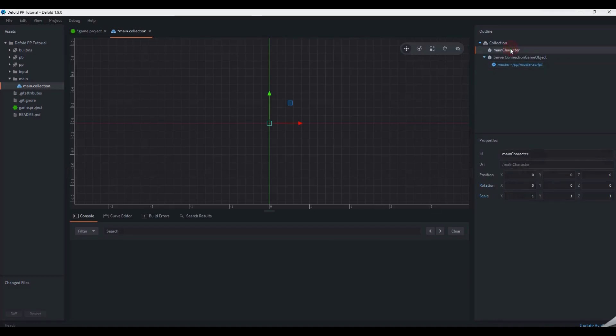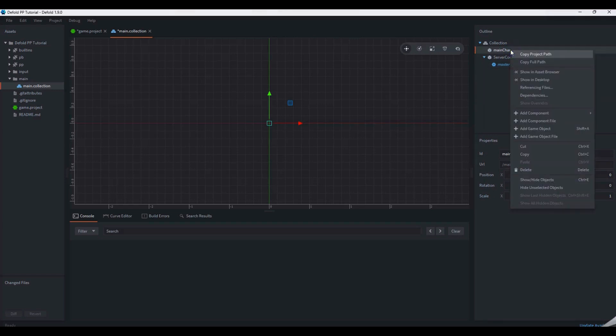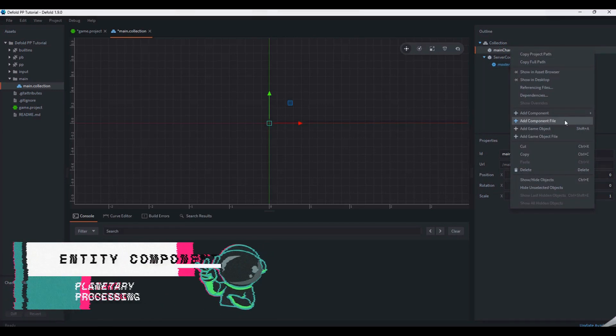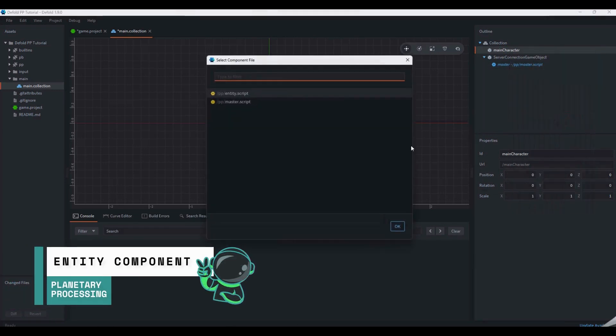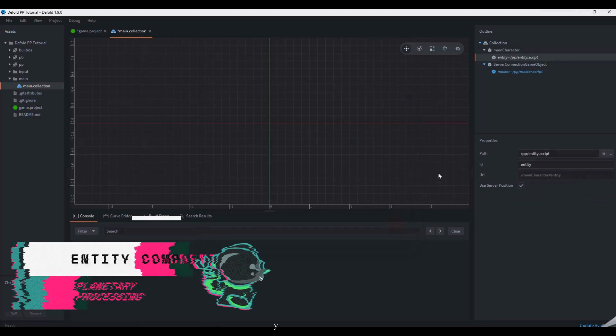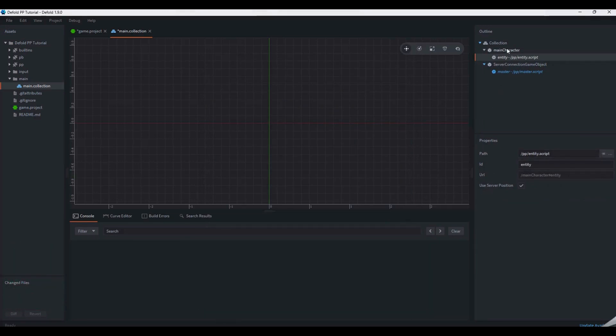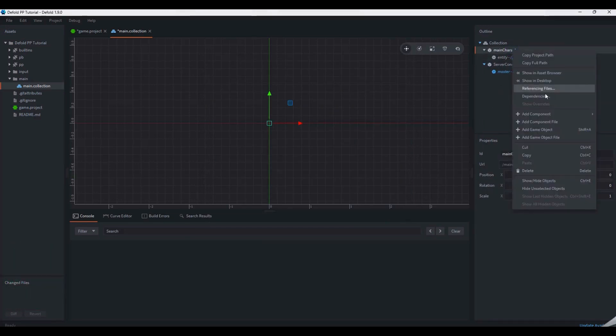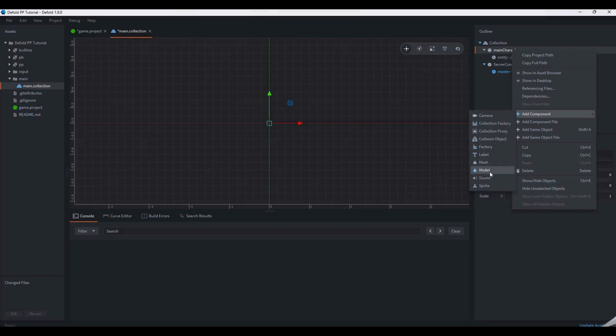Add two components to your main character object. First, add the ppentity component file, so your player will be visible to the game server. Then, add a sprite component, so your player will be visible to you and everyone else.